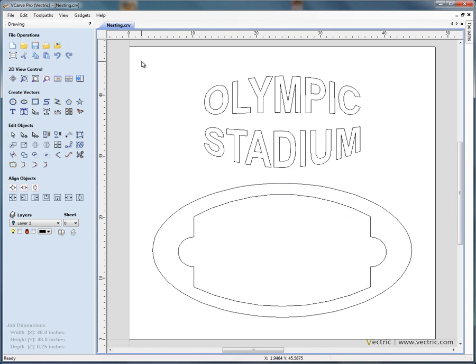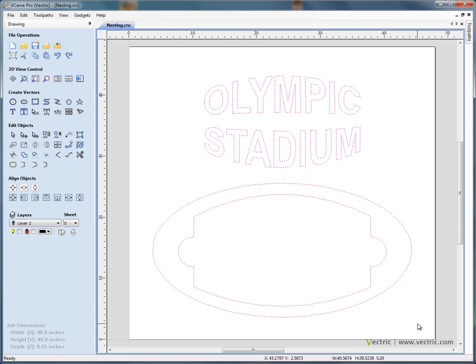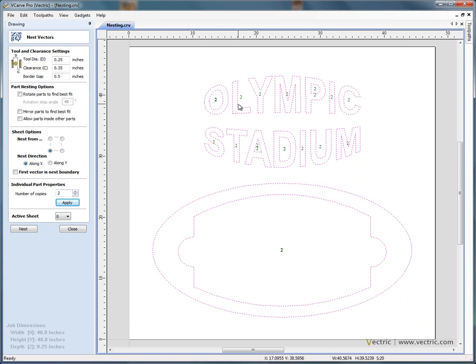If we start by selecting the shapes, click and drag to select, open the nesting form. The customer said they'd like to machine two copies of this sign, so we'll say number of copies 2 and apply. You'll see that the number 2 appears next to each of the shapes.